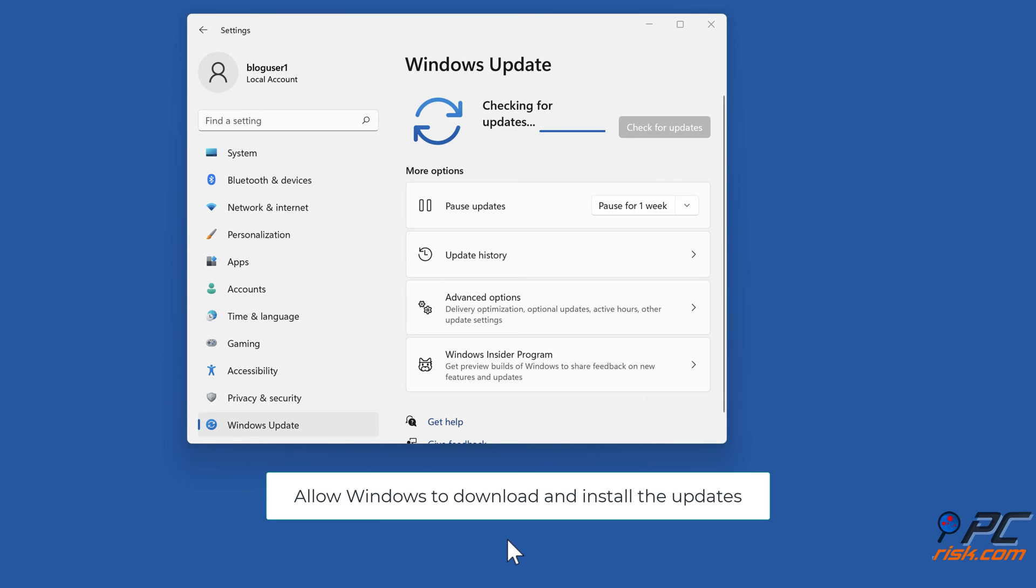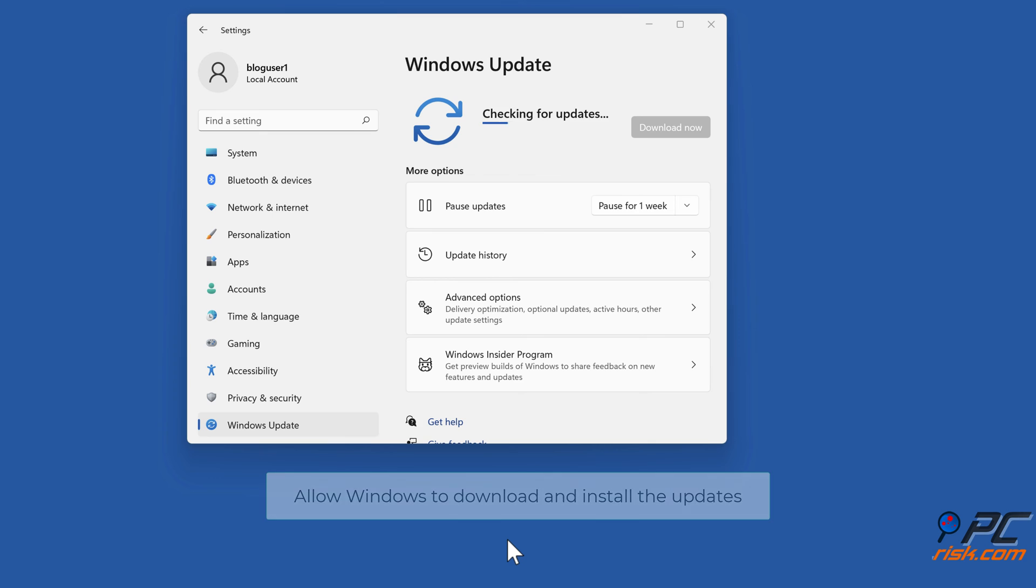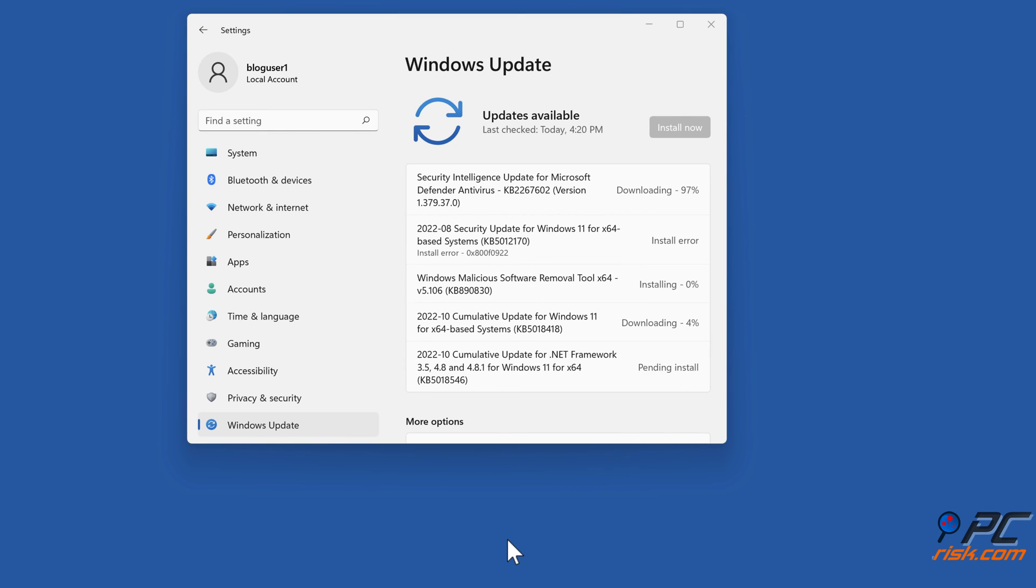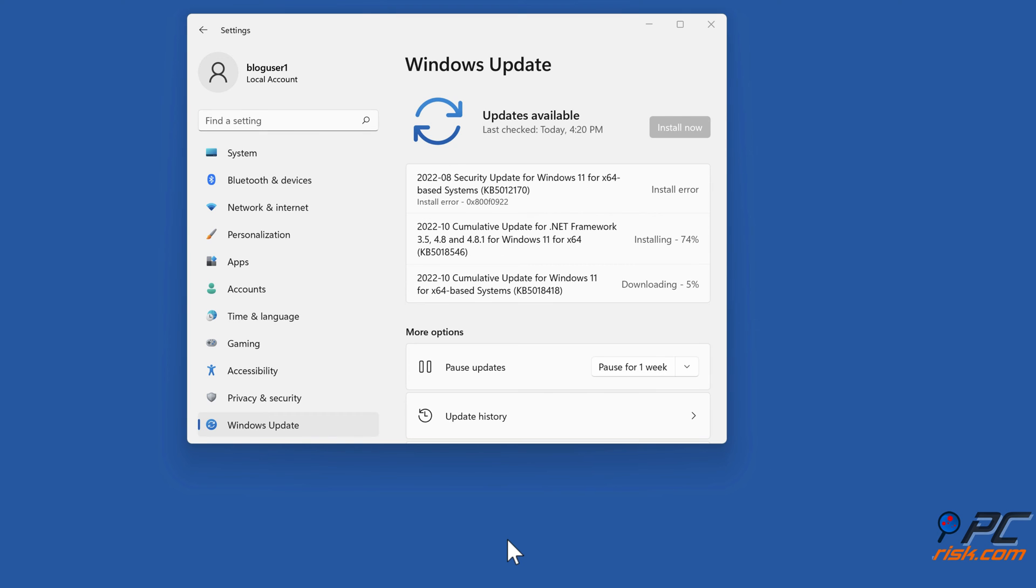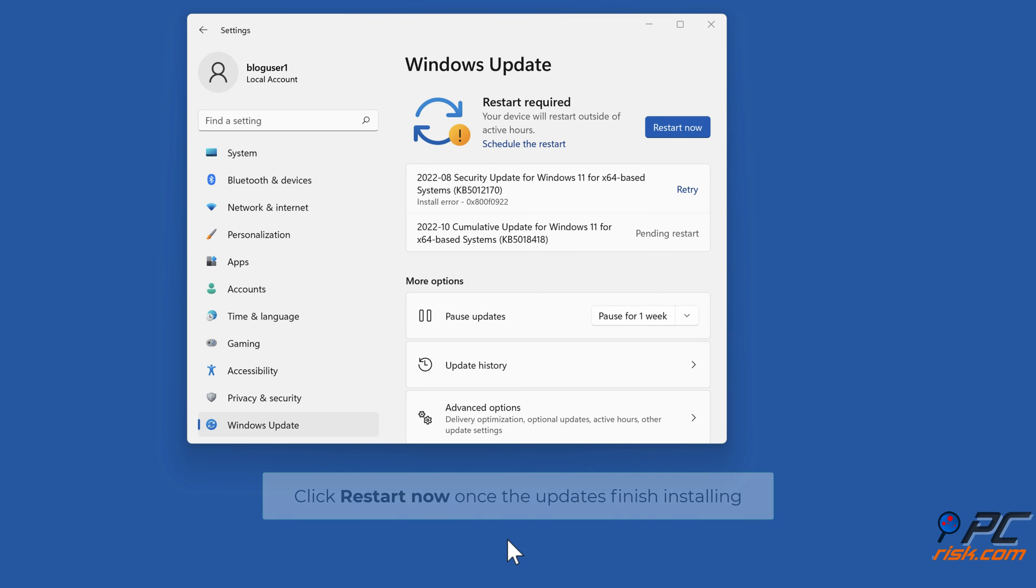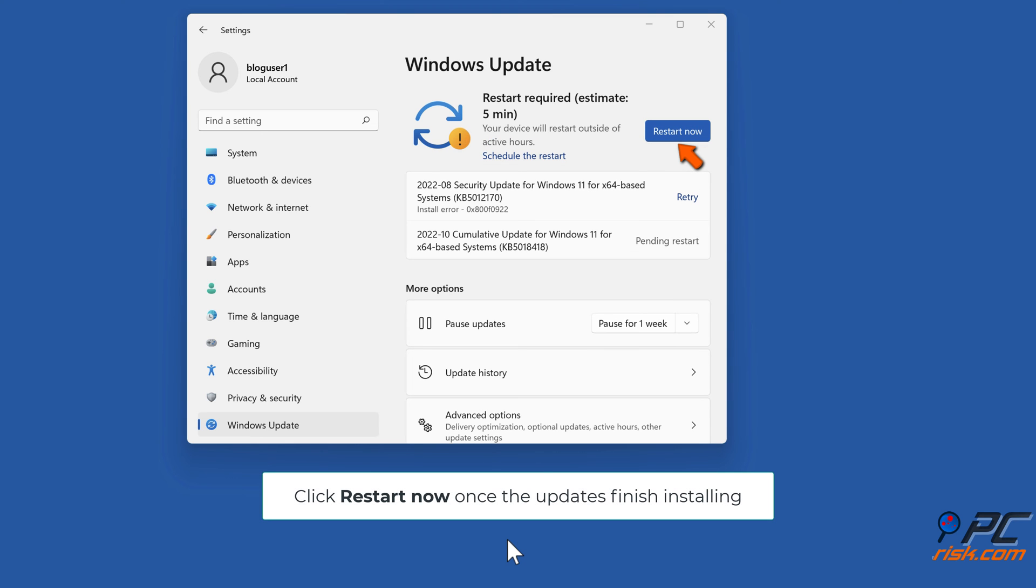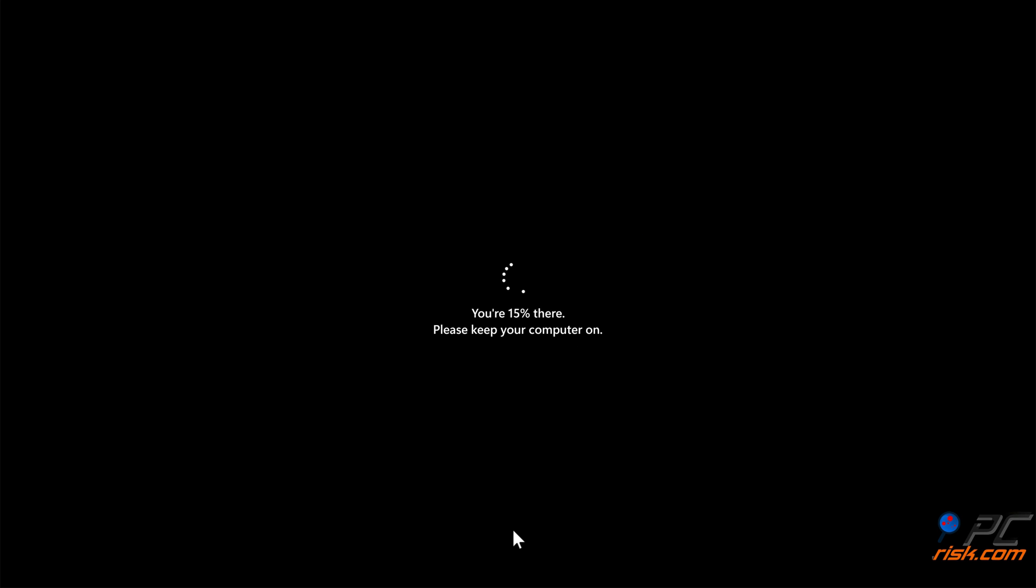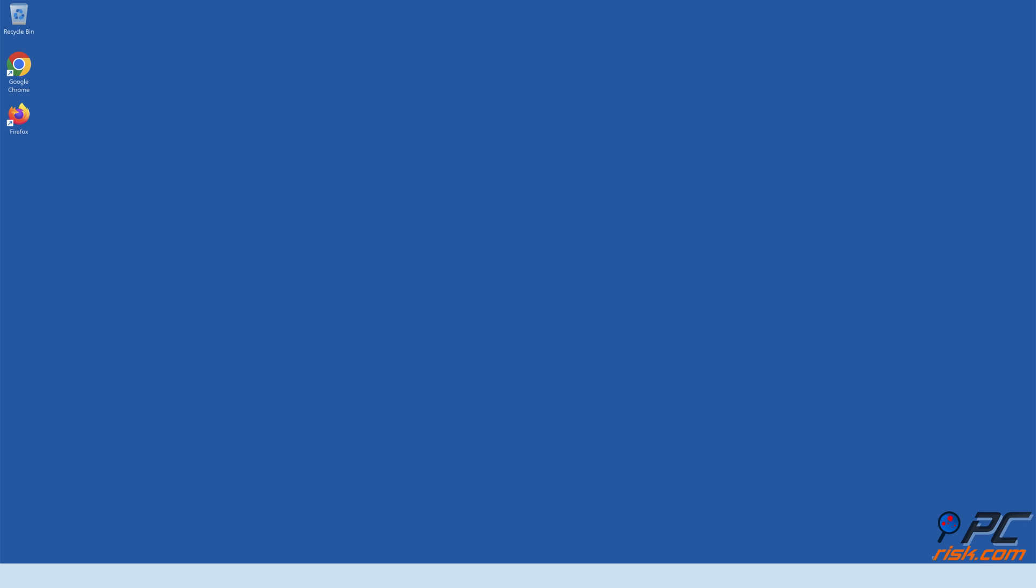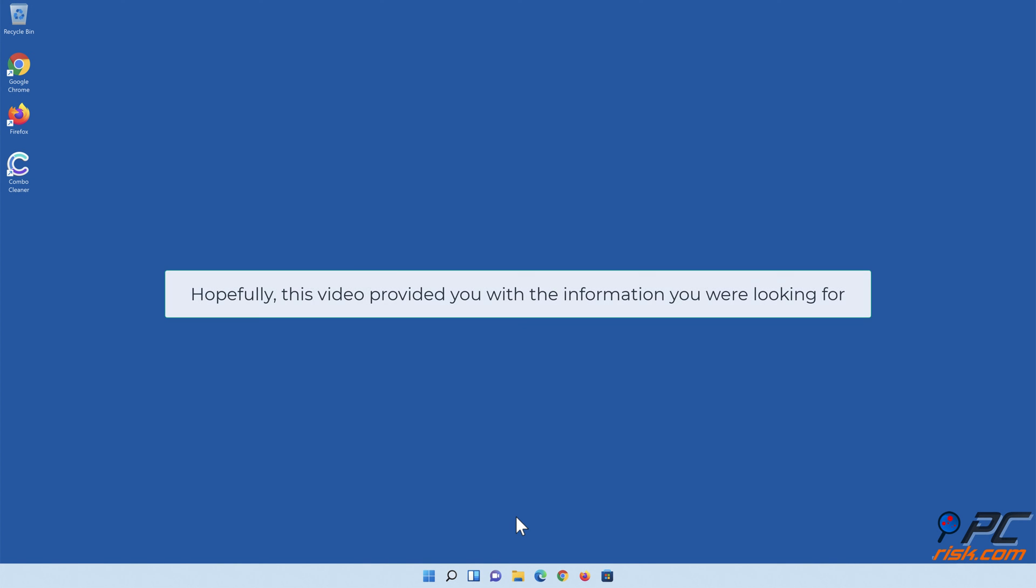Allow Windows to download and install the updates. Click Restart Now once the updates finish installing.